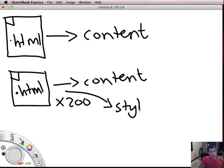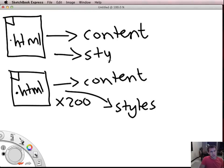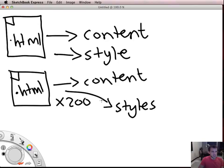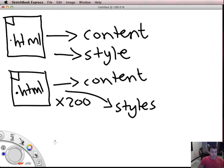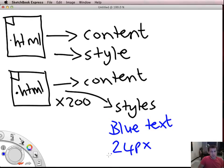What I mean by that is imagine that all of your pages had lots and lots of writing and that lots and lots of writing had a particular style applied to it. For example, it had all blue text, and all of that blue text was font size 24 pixels and it might have been bold.